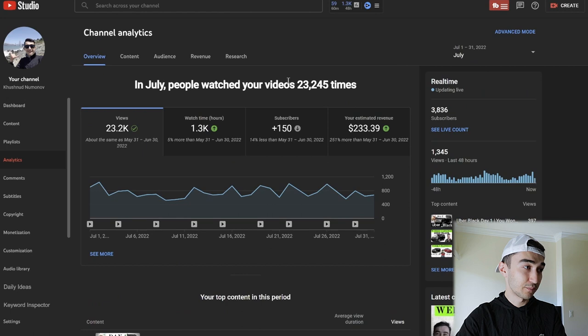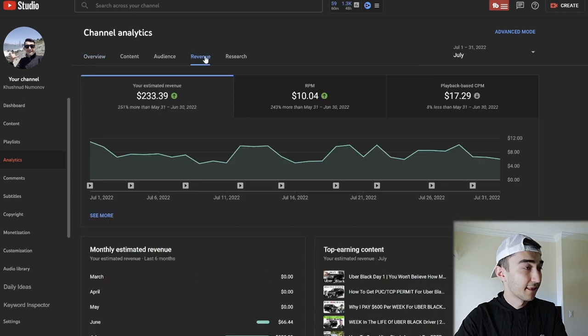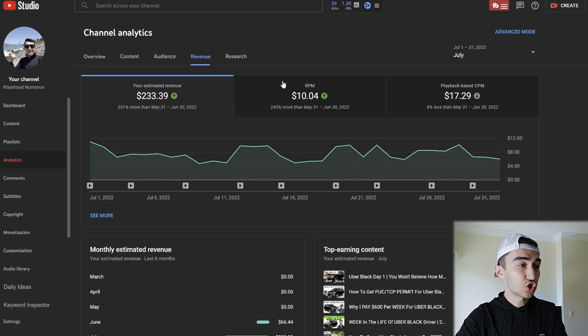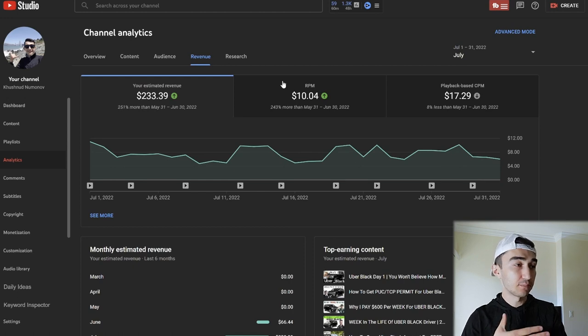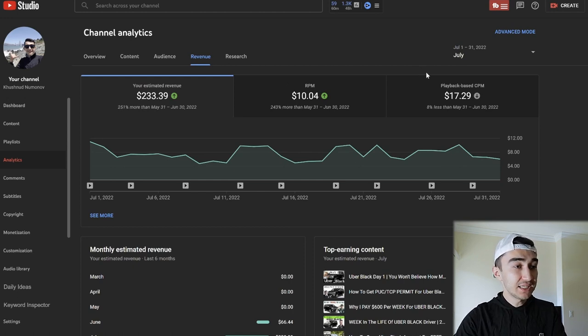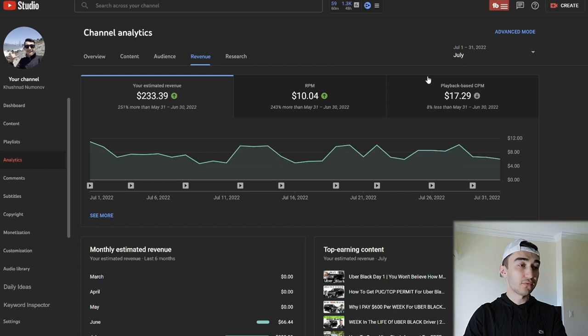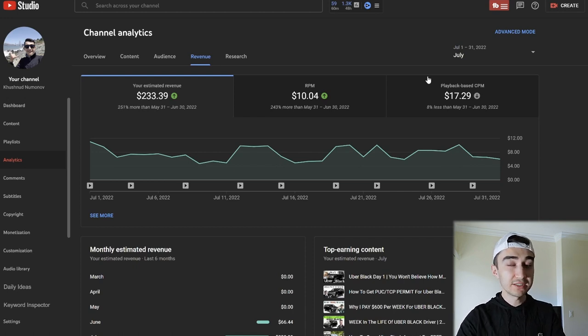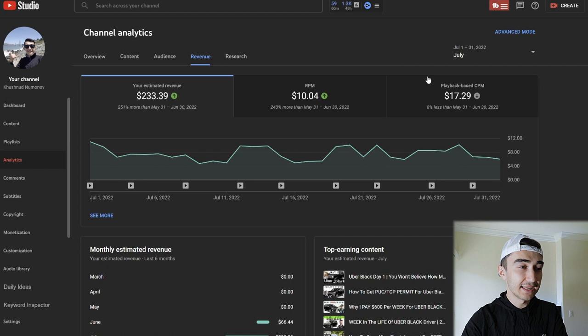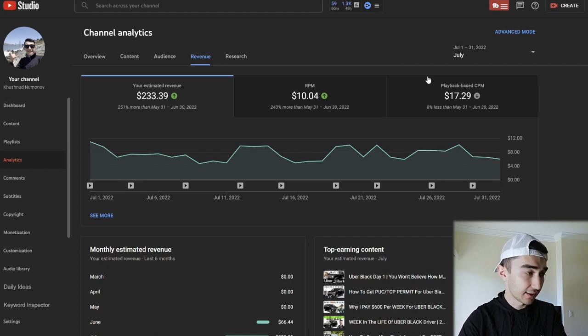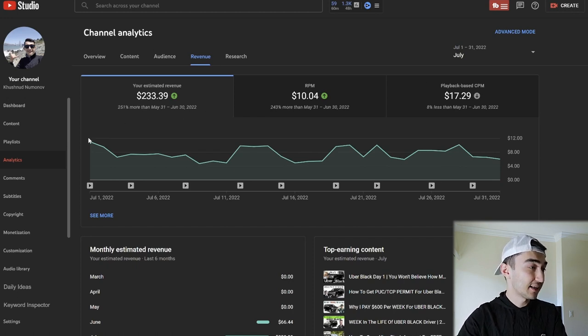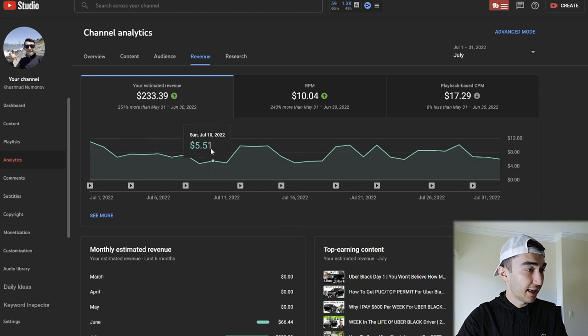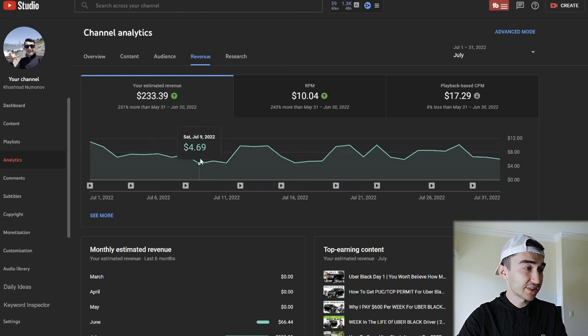The most interesting part is, let's go to revenue. As you guys can see overall, my RPM—this is the metric that shows how much I get paid per thousand views—and CPM is how much advertisers are willing to pay to put their ads in front of videos like mine. They're willing to pay approximately $17 CPM, and RPM and CPM go up and down depending on the day, depending on holidays, stuff like that. Let's see how much the highest amount that I got paid per day. It was $10.98, almost $11. The lowest was $4.69 per day.